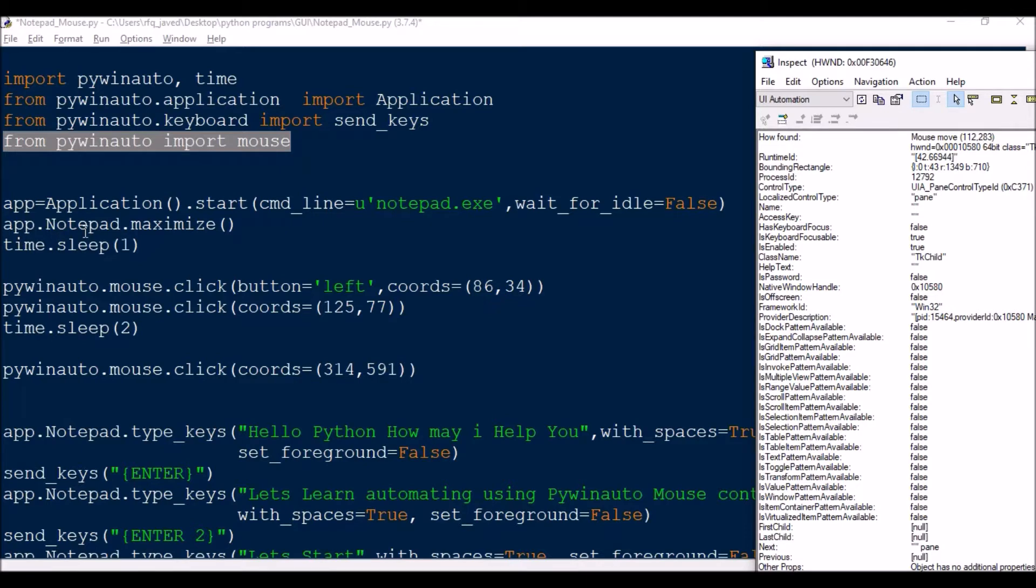Then we will be maximizing. So whatever the application you are performing automation using your mouse control, make sure you maximize the window.